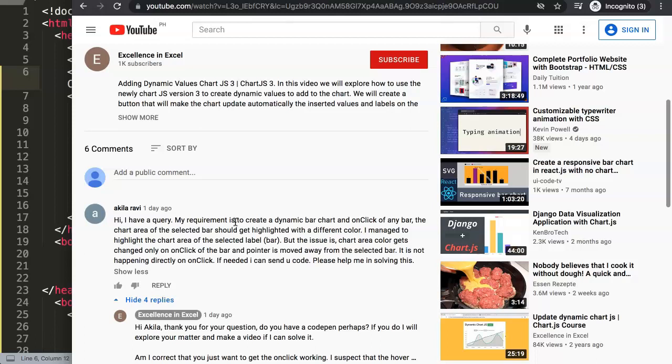I managed to highlight the chart area of the selected bar but the issue is chart area color gets changed only on click of the bar and pointer is moved away from the selected bar. It is not happening directly on click.